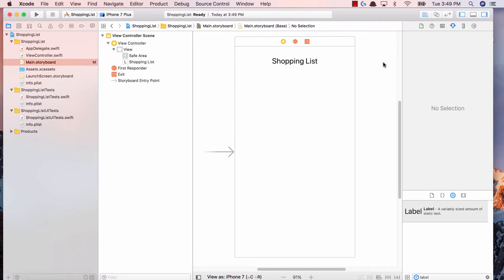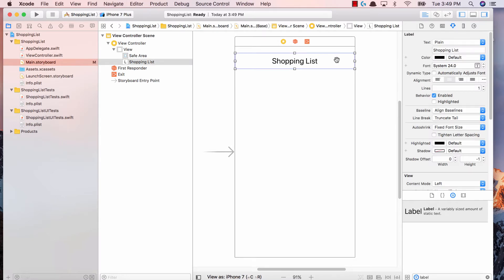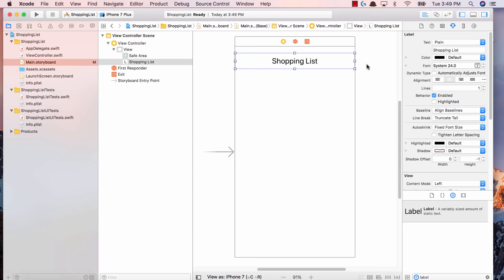That's it for this lecture. We just created our Xcode project and added a simple label. In the next few videos, we'll understand how table views work, why we use table views, and add our own table view to our shopping list application. Don't forget to like, share and subscribe, and I'll see you in the next video.